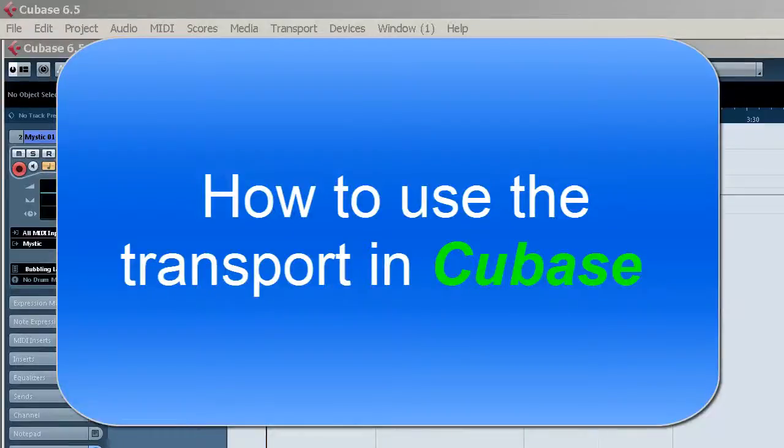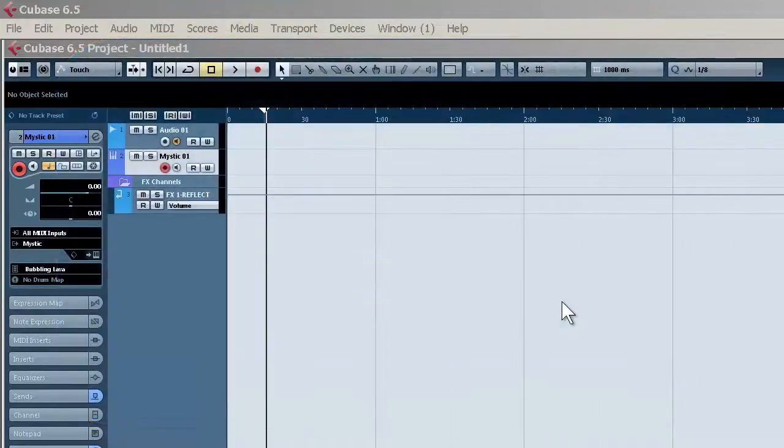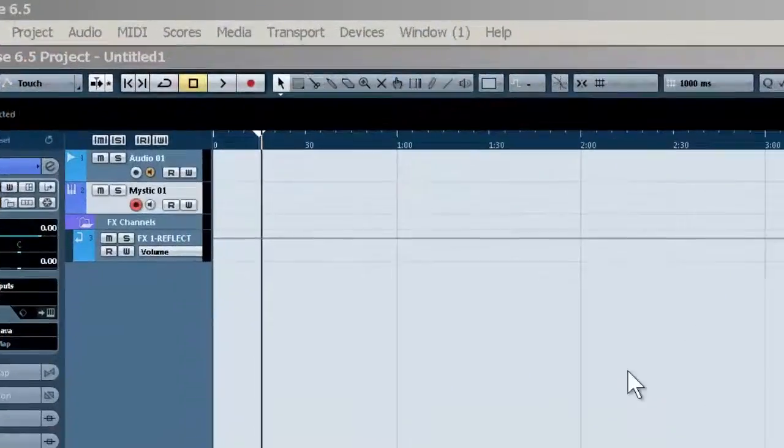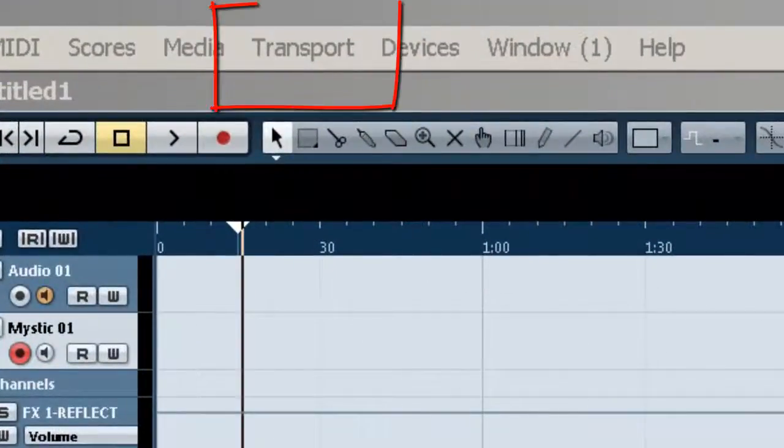Welcome to Recording School Online Videos. We're looking at Cubase 6.5 here, and I'm going to show you how to use the transport to get around and to do some looping.